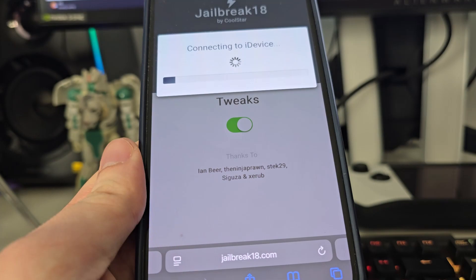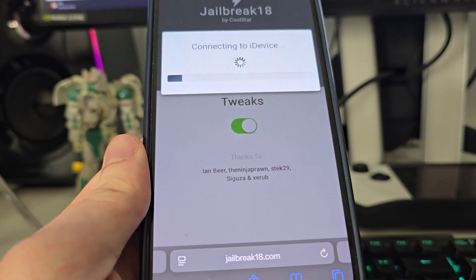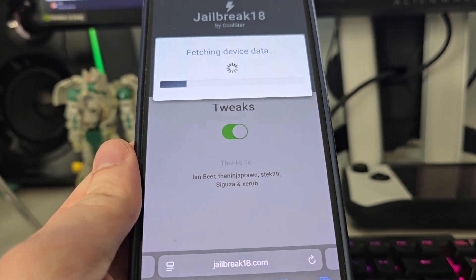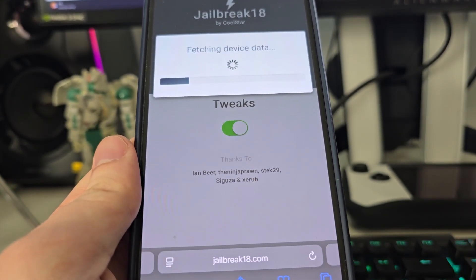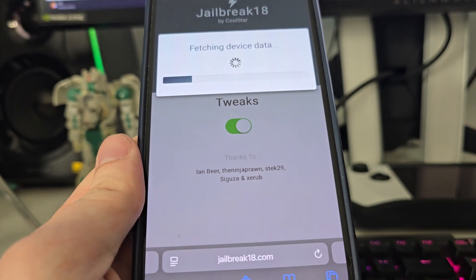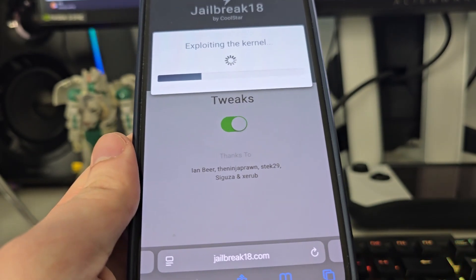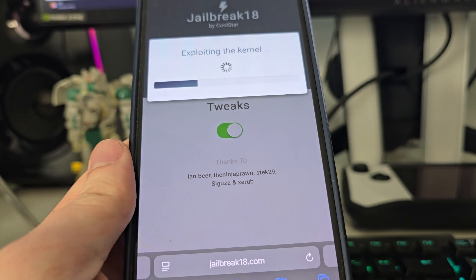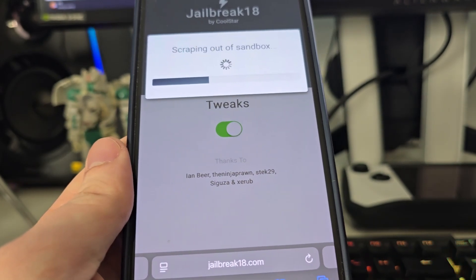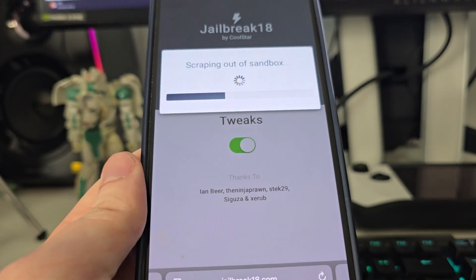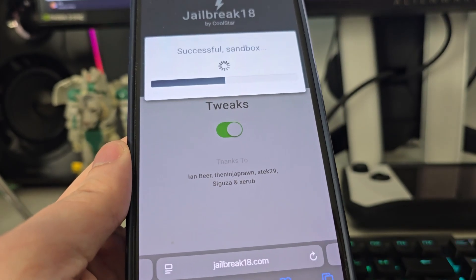Do not worry, this is compatible with at least iOS 14, so if you have iOS 14, 15, 16, 17, and of course the latest 18.4, you can jailbreak your iPhone or iPad.